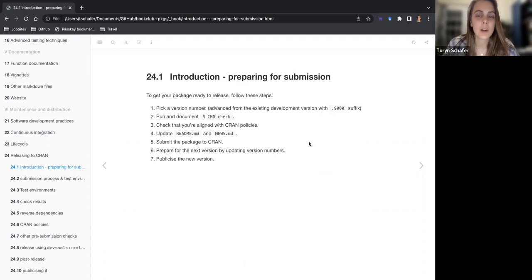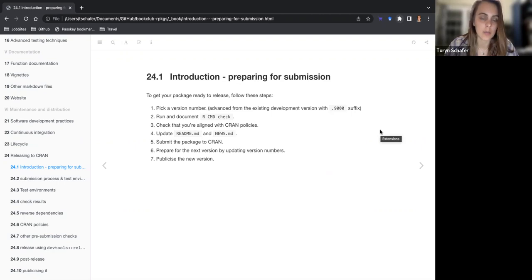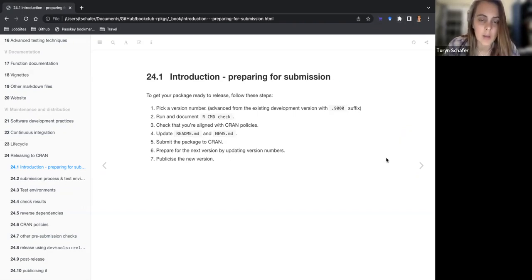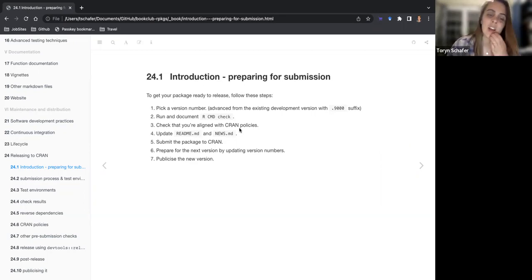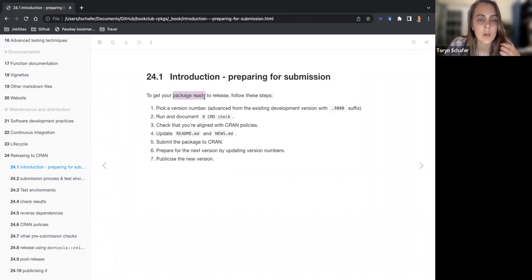It outlines these steps for preparing your submission to CRAN. You should pick a version number — if you currently have 0.9, a development version, you should upgrade to the next non-development number, like a minor release or major patch, the ones that Olivia talked about. Run and document the R CMD check, make sure you're aligned with CRAN policies, update your README and NEWS file, and submit the package to CRAN. Then prepare for the next version by updating version numbers and publicizing the new version.